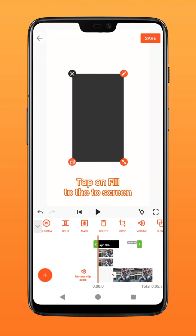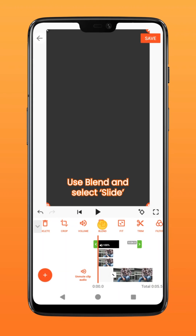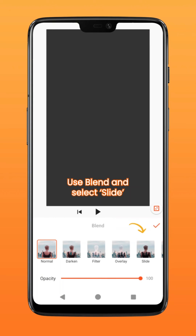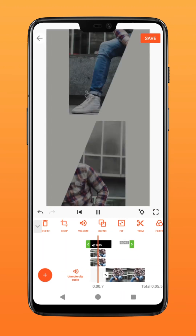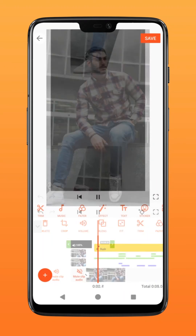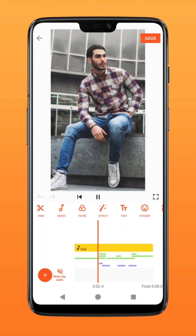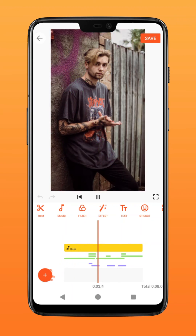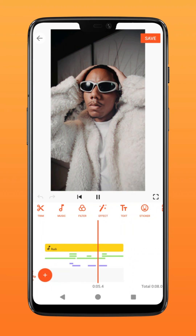Tap on fill to fit to screen and select blend. Select slide. That's how you create a split transition effect on your photos. Layer on music effects and you are done — try it out!